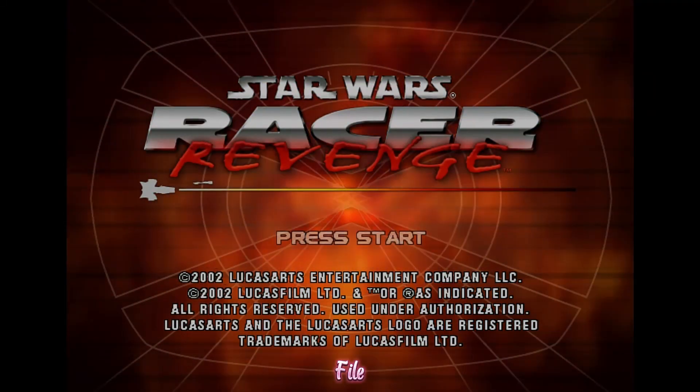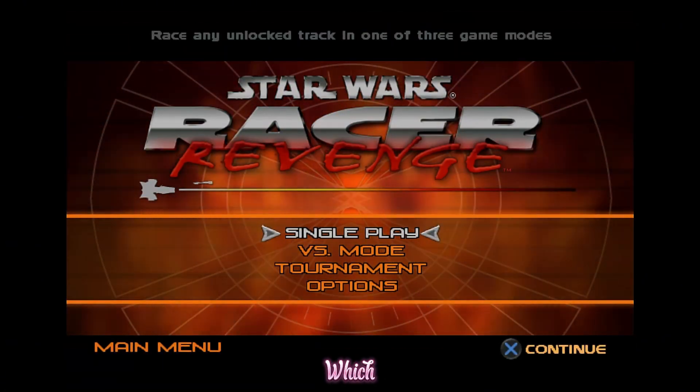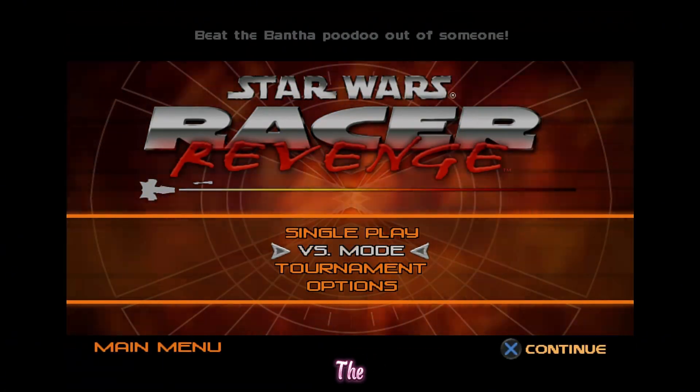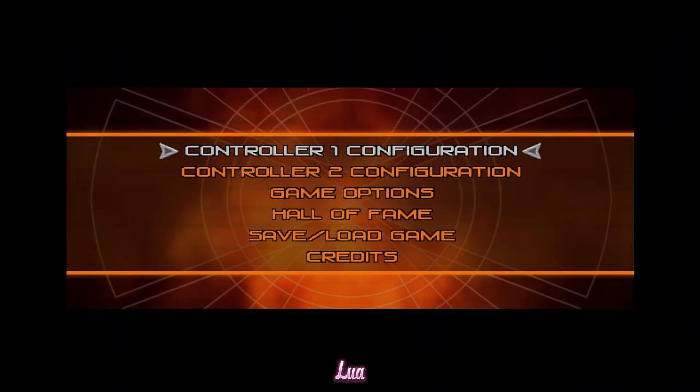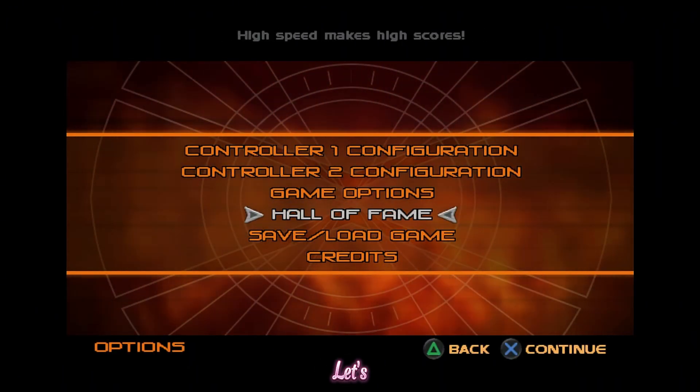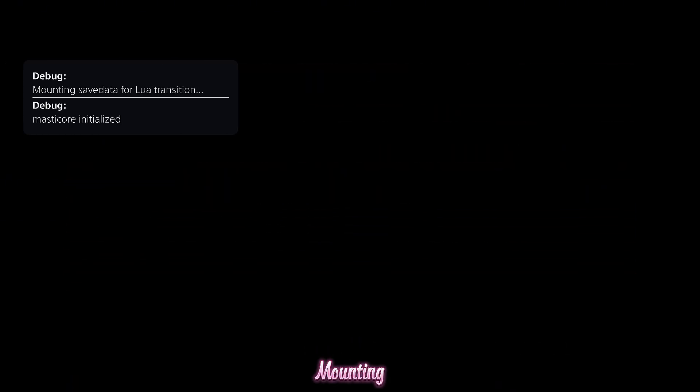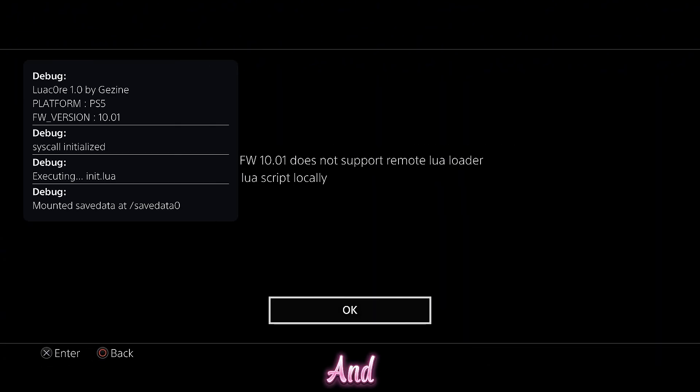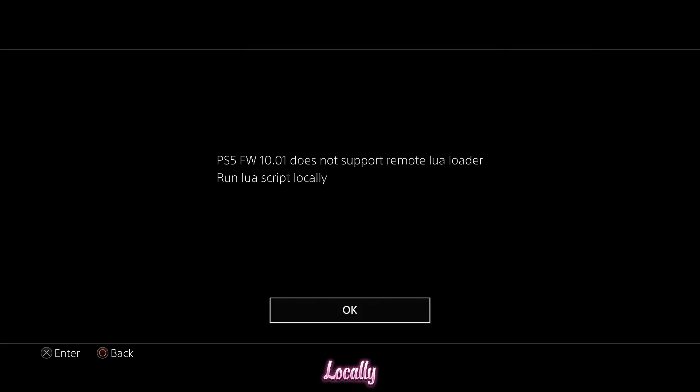I've set up the save file on my 10.1 system, which has the particular function stripped from it. So theoretically, this should not work, or at least sending the Lua files won't work, but we'll see how far it gets here. So let's go ahead and select Hall of Fame as we did before on my 4.03 system. Mounting save data for Lua transition. So this is the same so far. And there we go. So platform PS5 10.1, everything looks like it's initialized, but then it says PS5 firmware 10.1 does not support remote Lua loader, run Lua script locally. So unfortunately, that function is not available on 10.1.